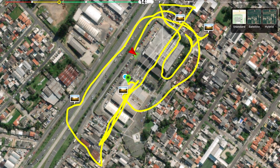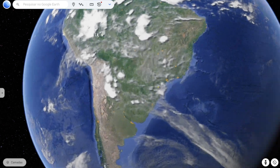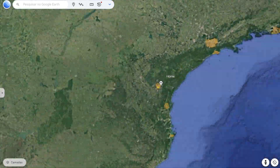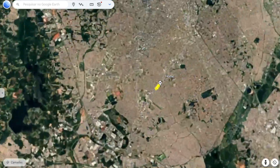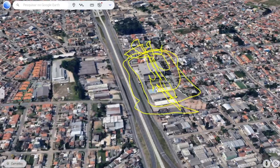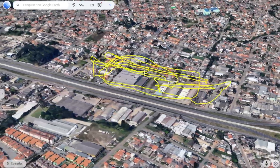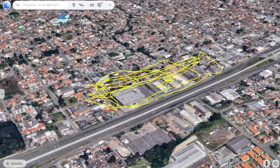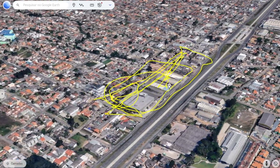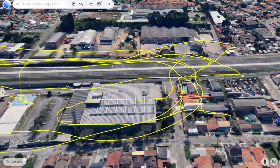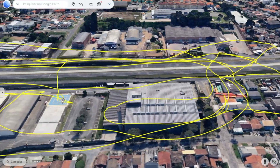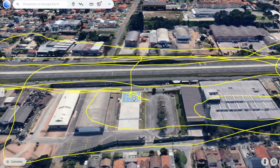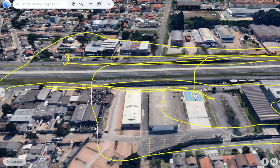Have you ever thought about how cool it would be if you could visualize your flight data with 3D images on Google Earth? Imagine seeing your drone's entire flight path in a realistic, immersive way, just like a virtual replay. Yes, it's possible, it's easy, and it's free. In this video, I'll show you a step-by-step tutorial in a simple and practical way on how to do it.